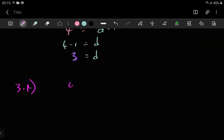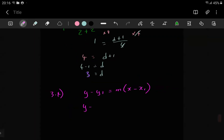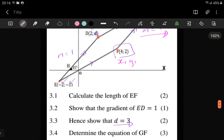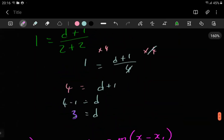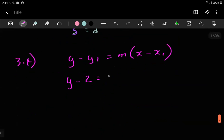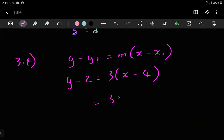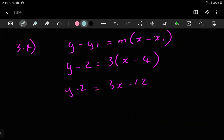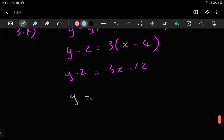y minus y1 = m(x minus x1). We say the coordinate that the line passes through is (4, 2), because the y-value is 2 and the x-value is 4. Getting the equation here, the gradient is 1.